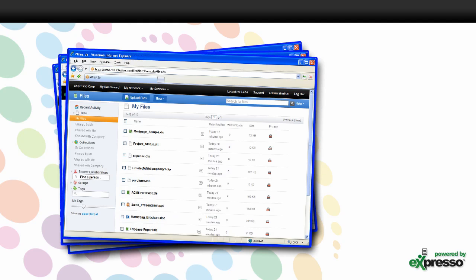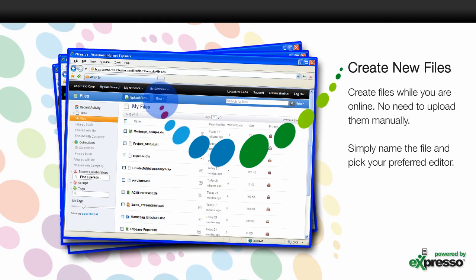Expresso integrates with the Files section of Lotus Live and can be accessed with a few simple clicks. Under the New tab,